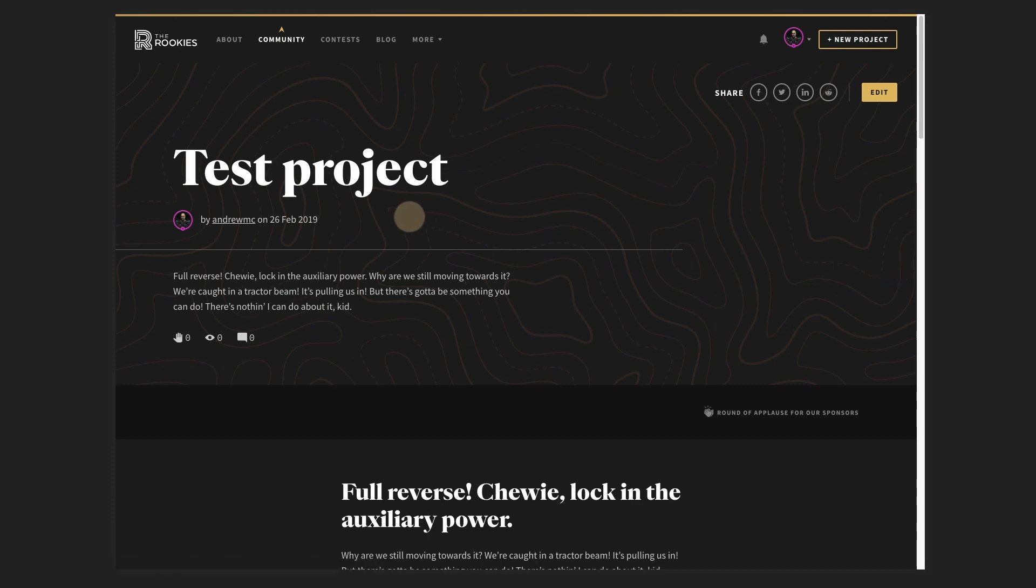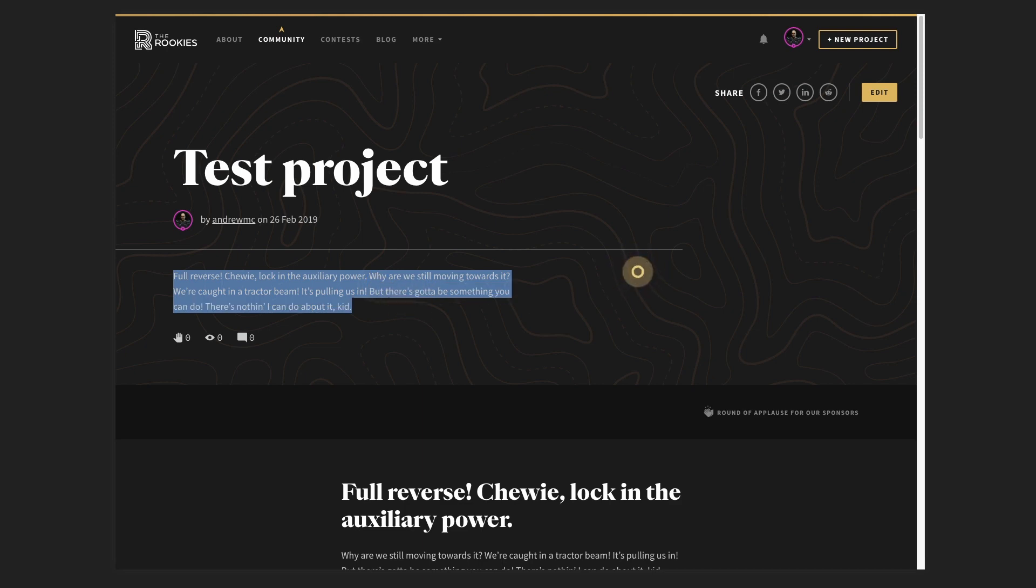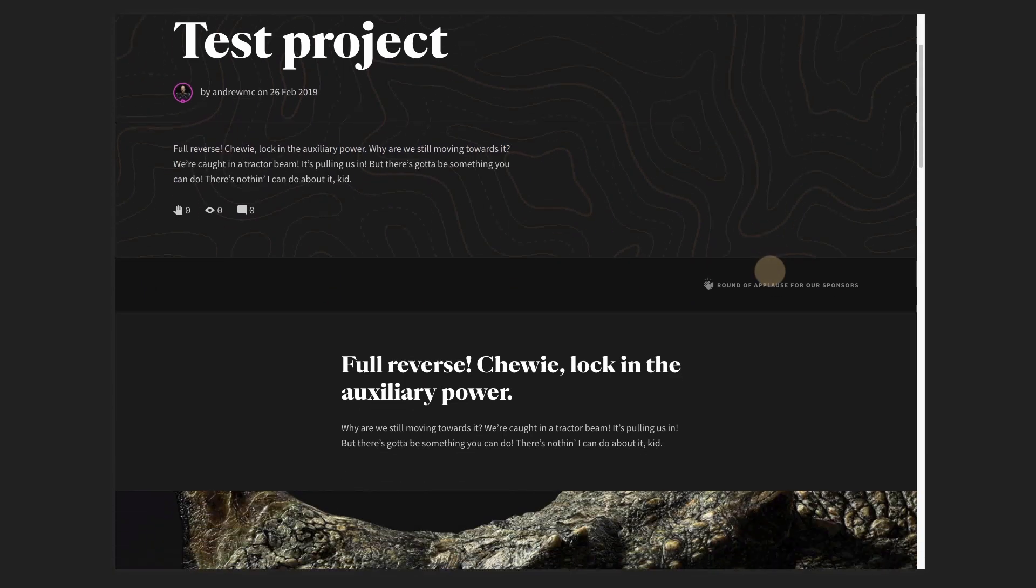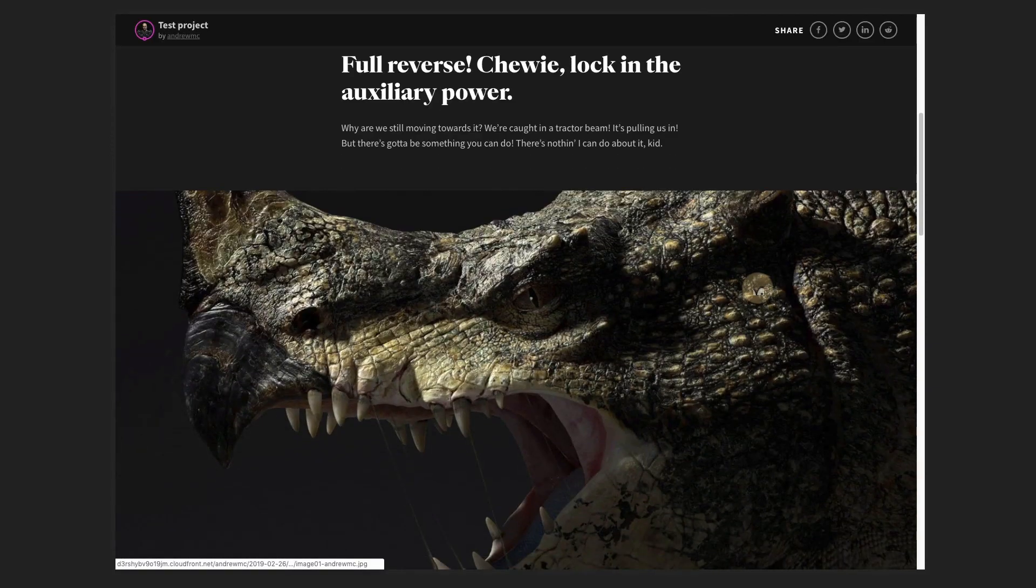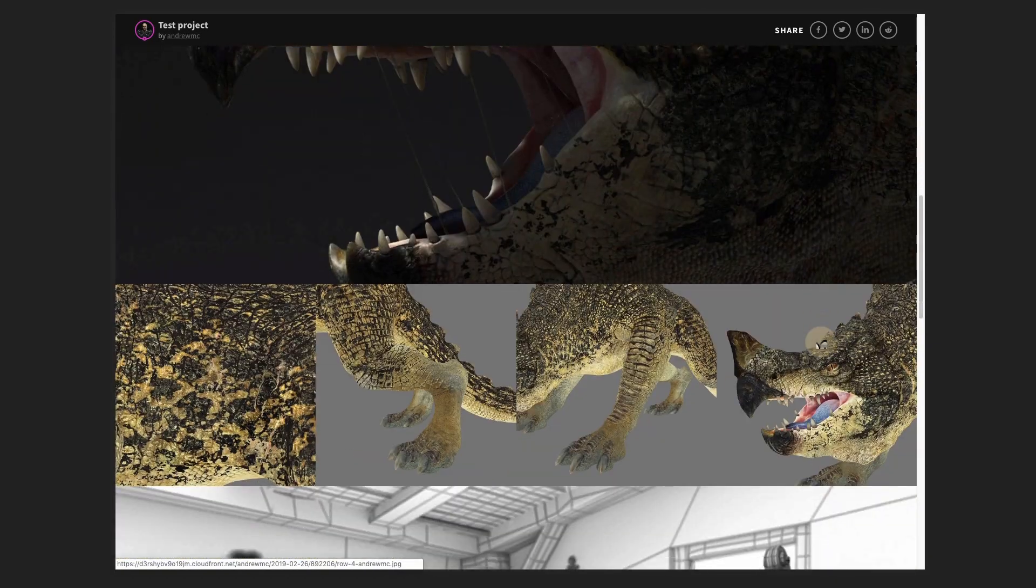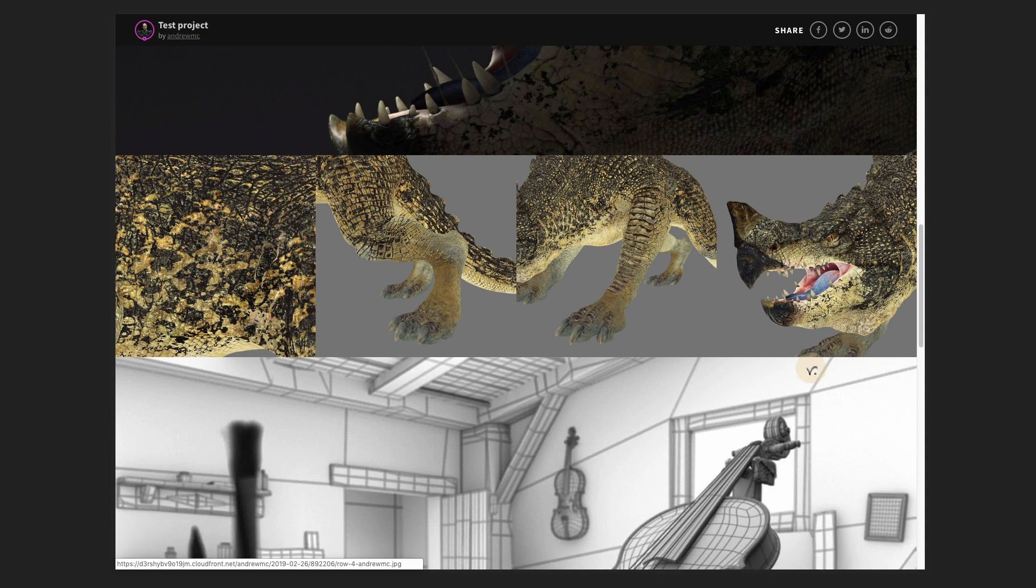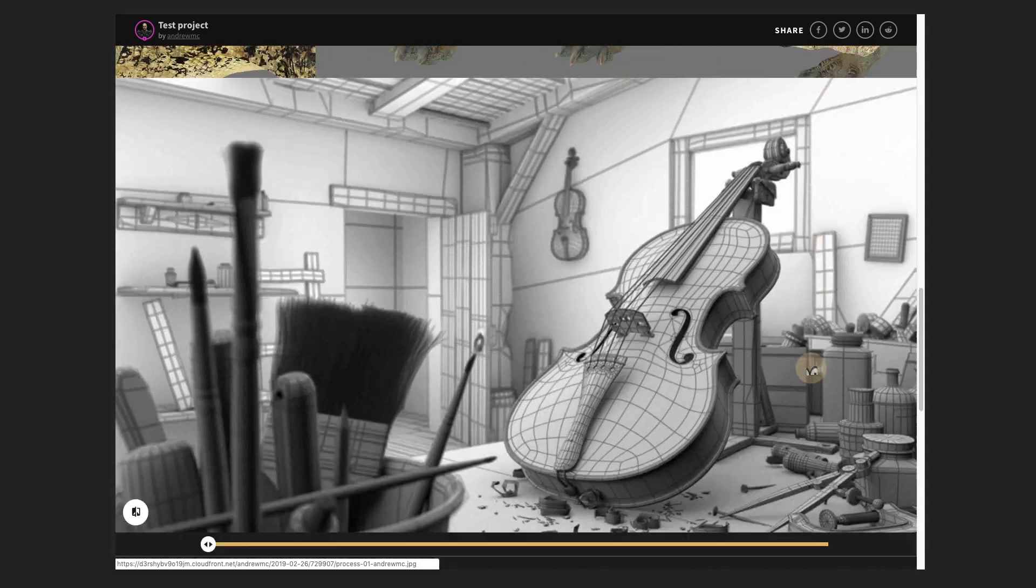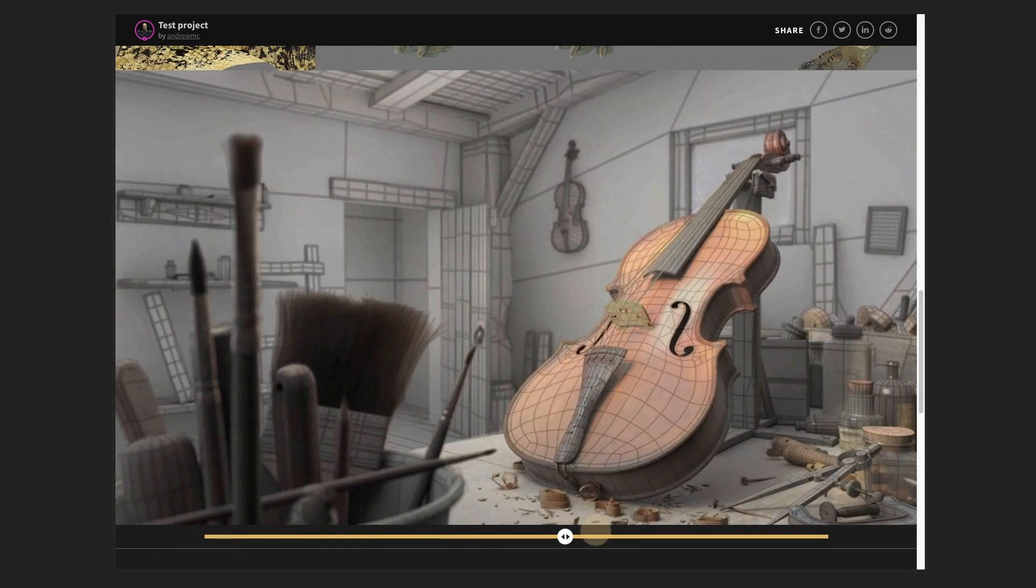So you can see here, we've got our nice big title, a link to your profile page, the date, the first little description you actually put in. And once you start scrolling through the page, you can start seeing, here's the text, here's our big single image, here's our four image row examples. And here is our process view.